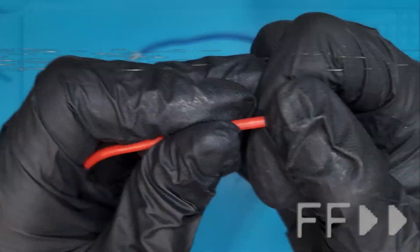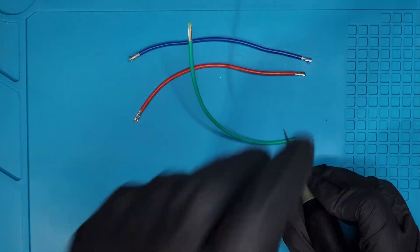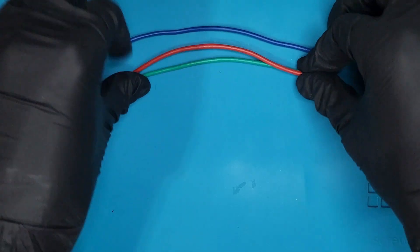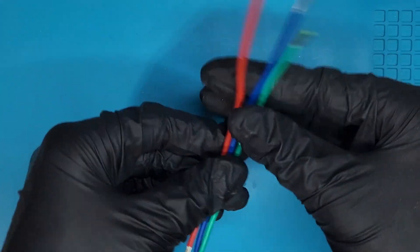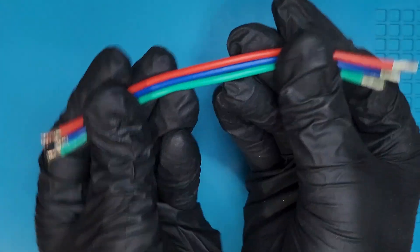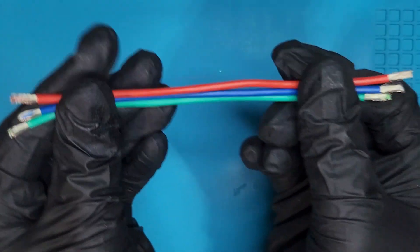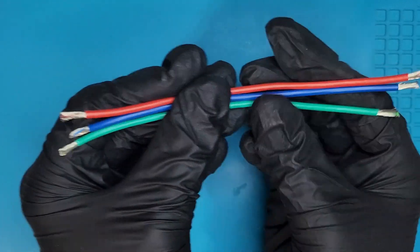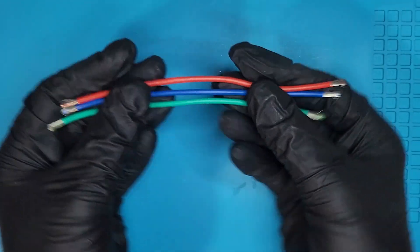This is pretty time consuming the way I'm doing it with an X-Acto knife. However, I do believe there is a tool that makes this go a lot faster. Regardless, once you have those wires ready, it's time to move on to the next step.